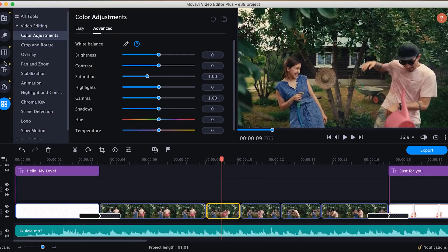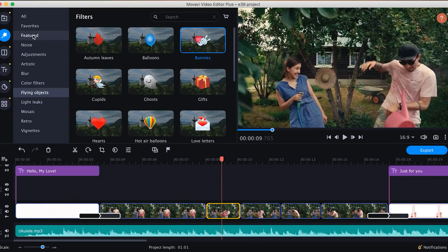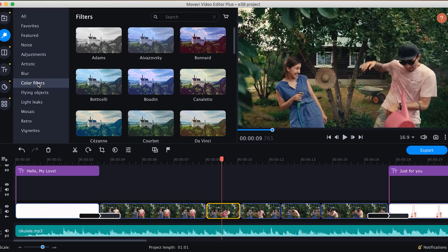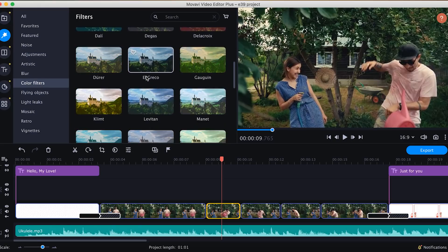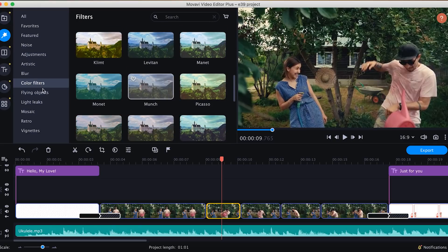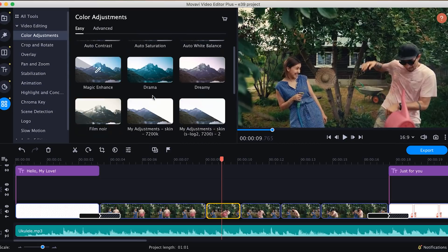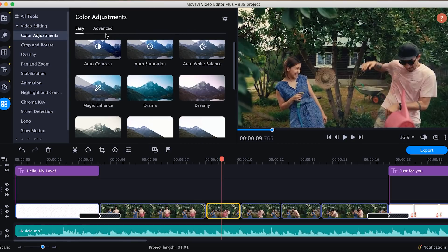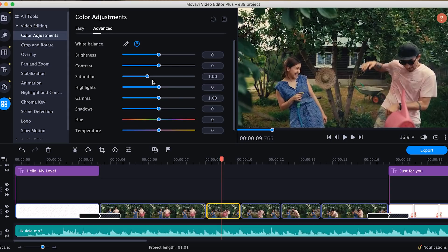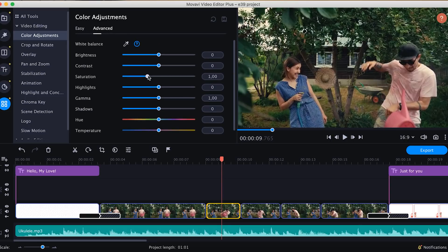Almost forgot to tell you about the color correction. In Movavi Video Editor Plus, you can find color filters in the Filter tab, and also ready-made LUTs in the color adjustments section in the Tools tab. Yet for this project, I chose some very moderate manual adjustments. It was a nice summer day with beautiful light conditions, so the original shots turned out pretty good, and I didn't want to spoil that by overdoing color adjustments. Now it's time to see what I've got in the end.